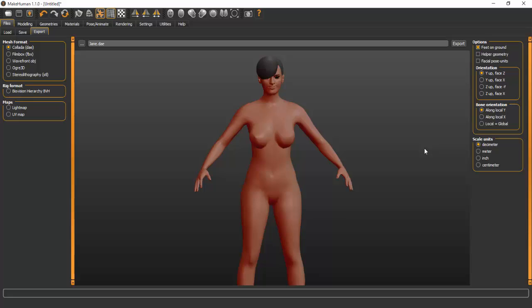In my next tutorial, I'll import her into Marvelous Designer and show you how the model will function there. If you're interested, come with me to the next tutorial and subscribe for more tutorials. See you in the next one!